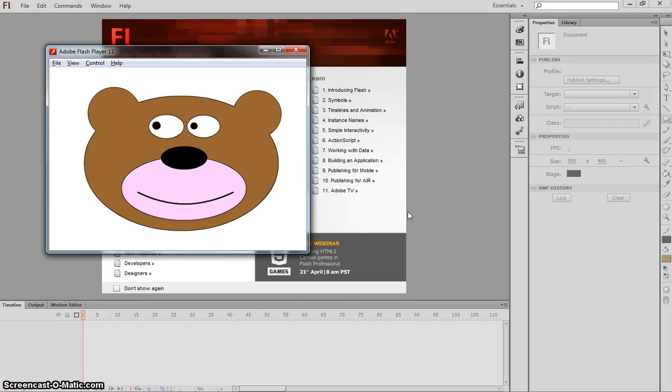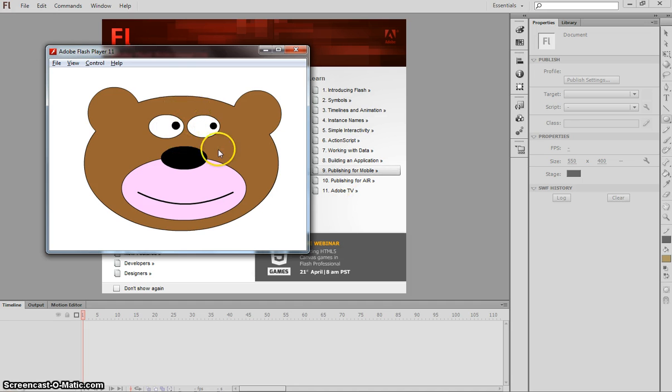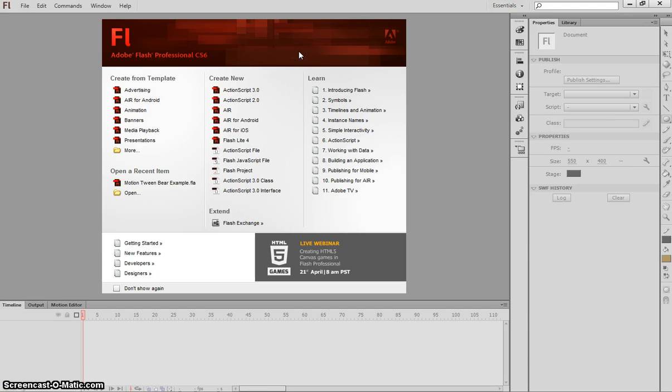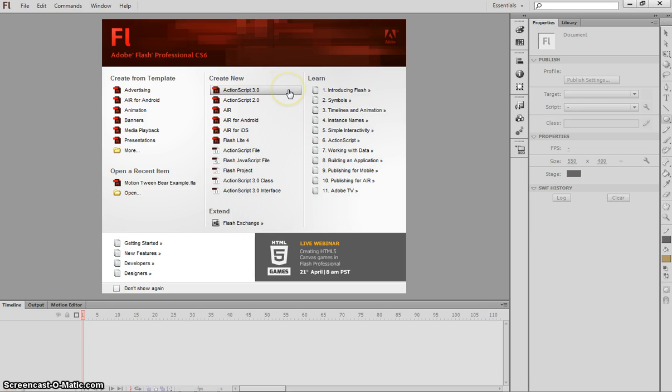In this video, I'm going to show you how to create your first animation in Adobe Flash. What we're going to be drawing today is this bear, and we're going to have some eyes rolling backwards and forwards inside him. It's pretty easy to make, so let's head over to Adobe Flash now and create a new ActionScript 3.0 file.